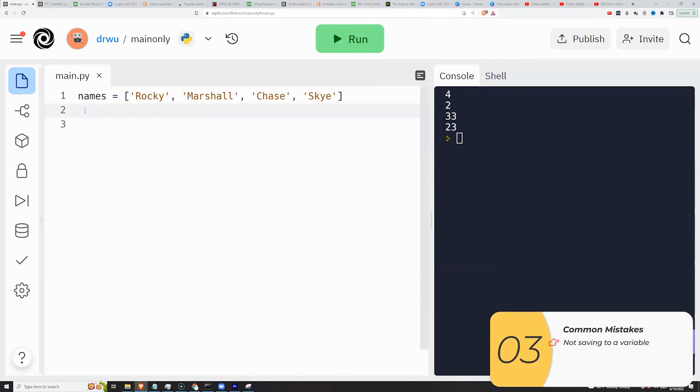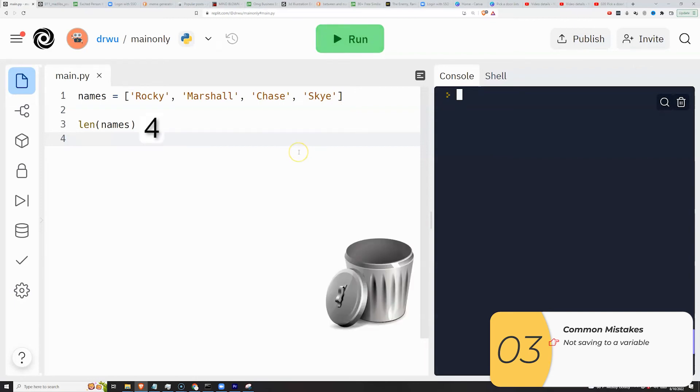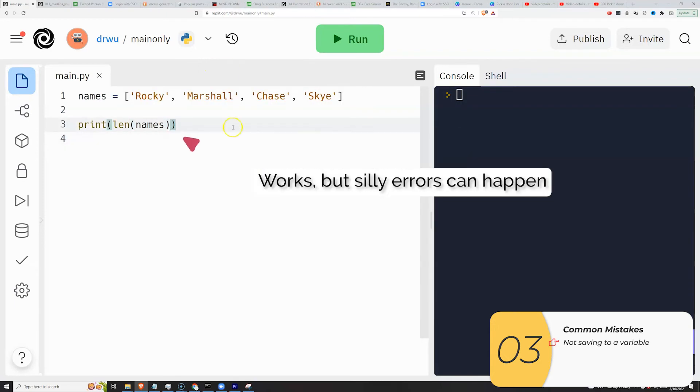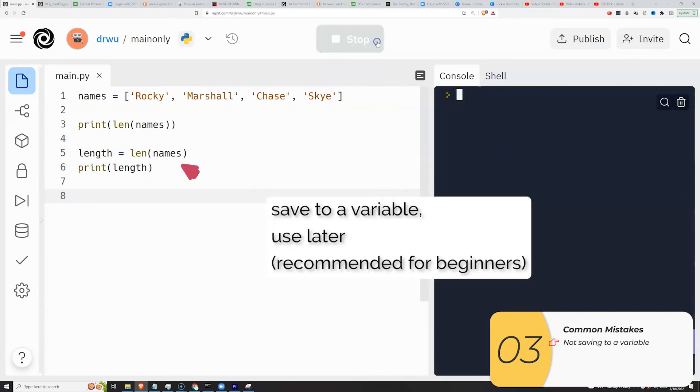Common mistakes. People will make the same mistake they do with input, which is to use the command len and then not print it right away and not save it to a variable. And when you do that, it's like throwing it right in the trash. You have length and you need to throw it right in the trash because you're never using it again. You could print it right away. If you're a beginner, the safest thing to do is to save your length to a variable and then use that variable later.